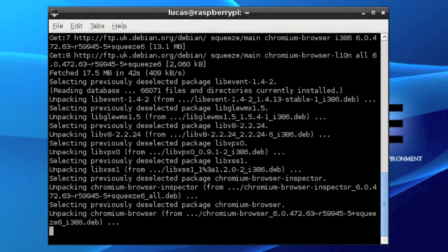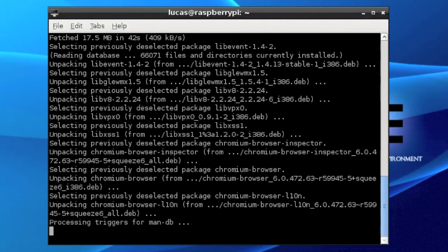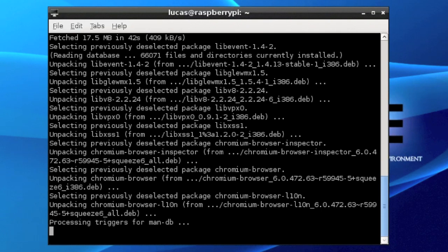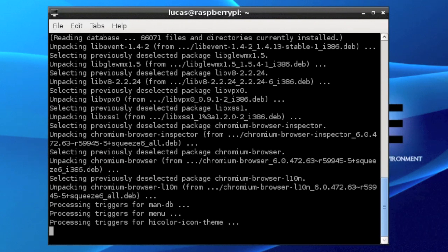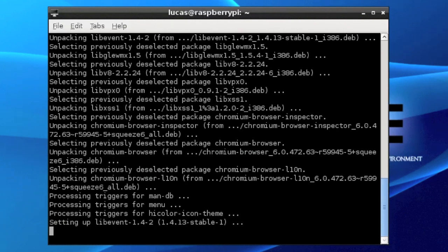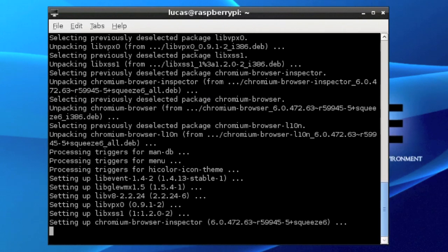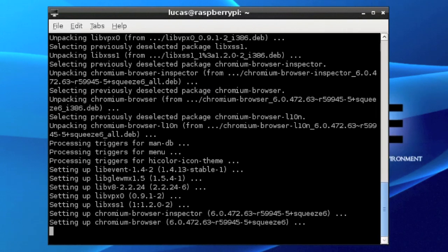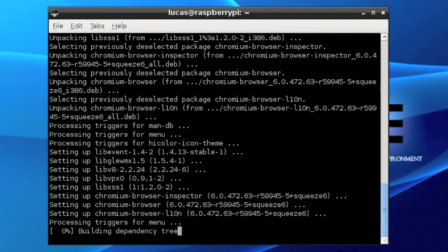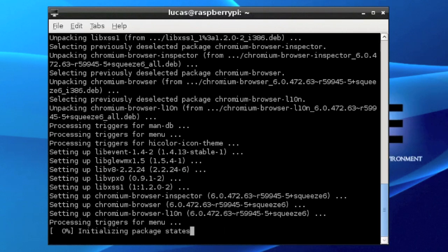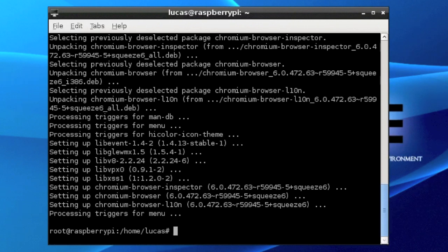This is what the installation process is. It's selecting all the packages that we downloaded, unpacking them and deselecting them with different bits, and getting them ready for install. Then they'll process triggers like the man-db and the menu triggers, and it will set up all the Chromium browser inspectors and the actual l10n browser itself, and it will process more stuff for the menu.